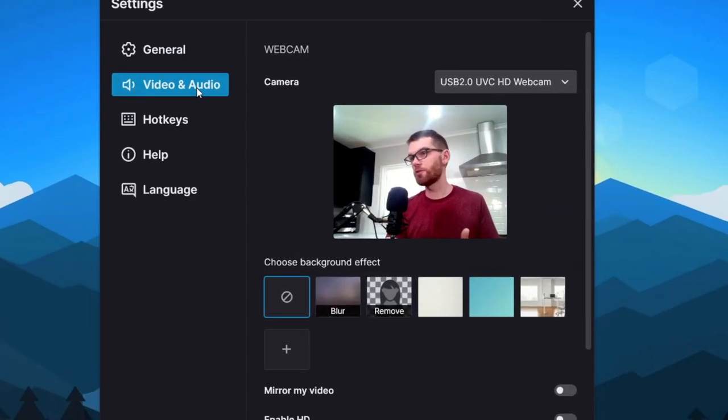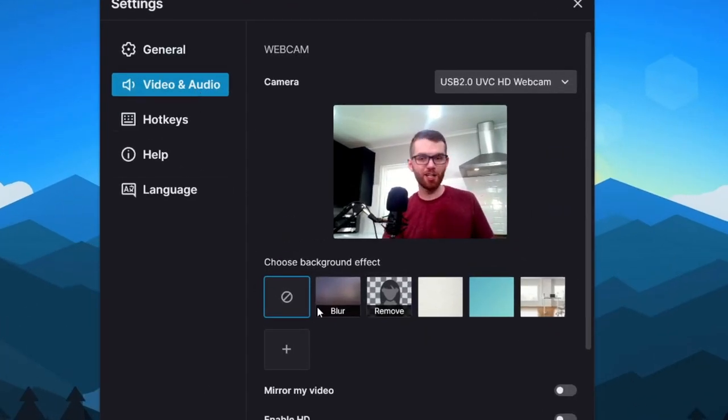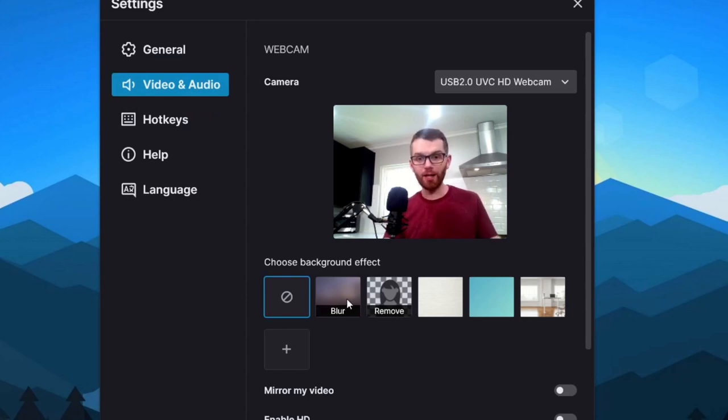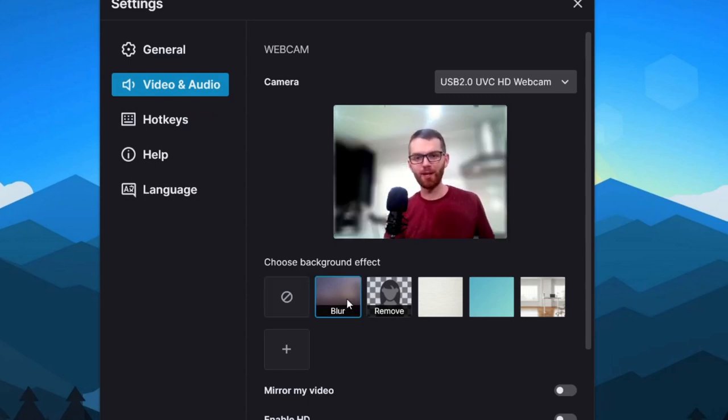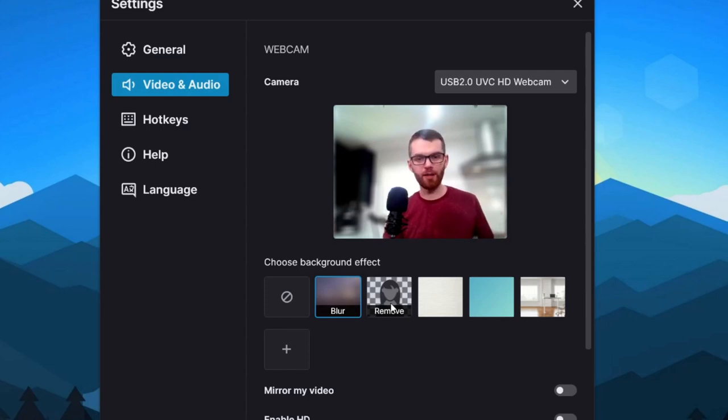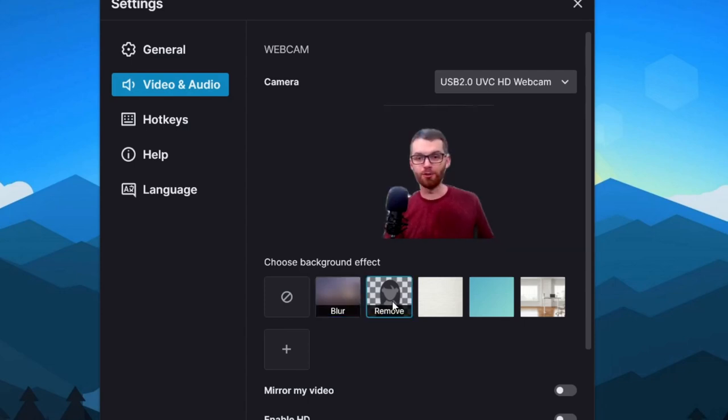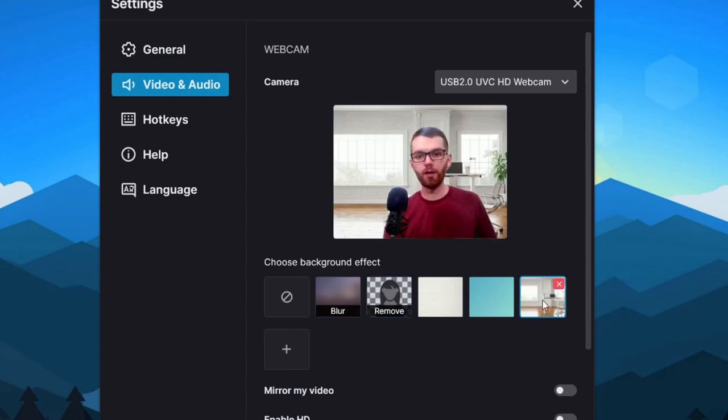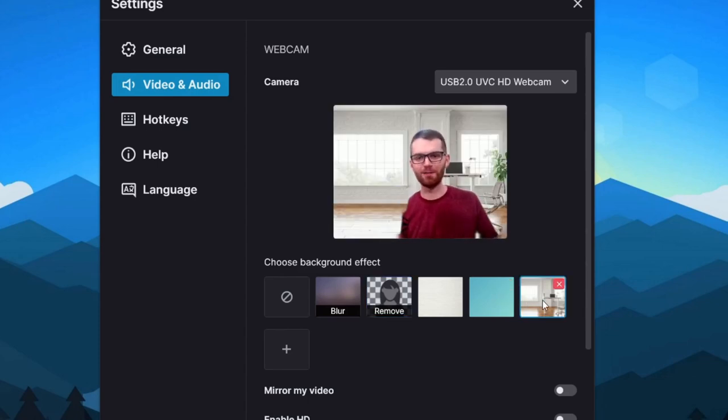Now, one of my favorite features within Flashback is that we can actually change the background from within this app. So I can click on this blur setting and blur my background. I can also hit remove and just remove the background entirely, or we could upload a custom image. So it looks like we're in this really nice loft space.